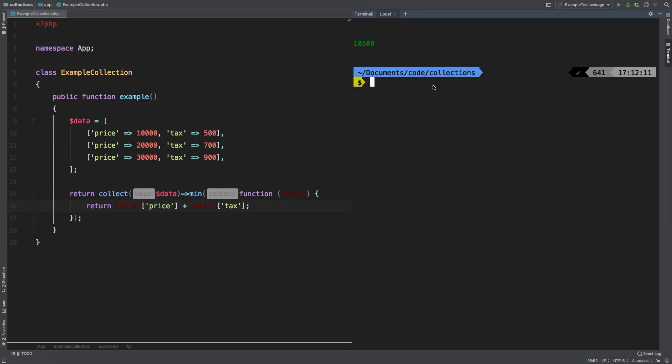And sure enough, we get 10,500, which is the addition of this price plus the tax.